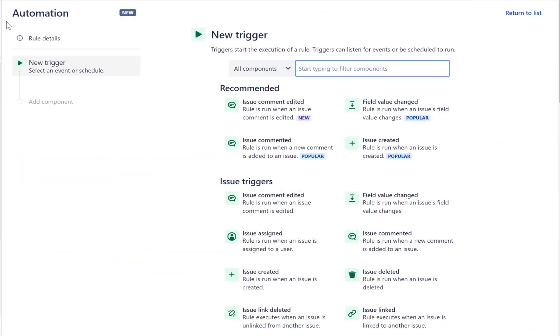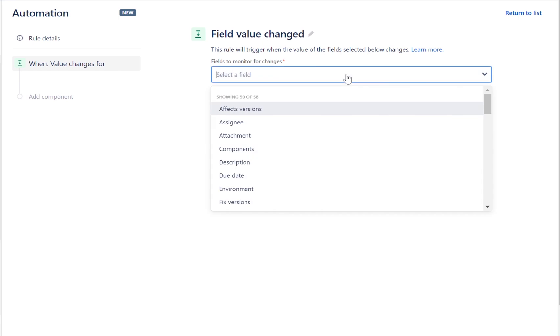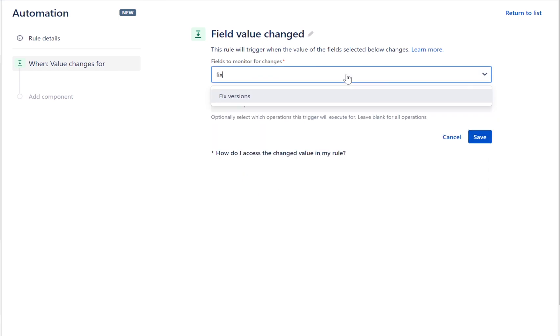Another common use case is for subtasks to inherit values from their parent, for example, fixed versions. You can sync these values to ensure that both parent and subtask have up-to-date information. Let's create this rule together. Use the Field Value Change trigger. This trigger lets your rule run when the value of a selected field changes. Set the trigger to monitor the Fixed Versions field.